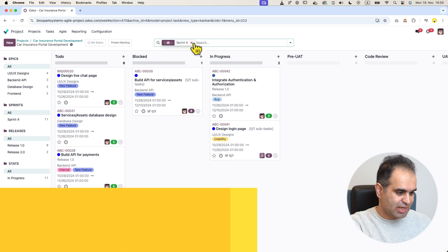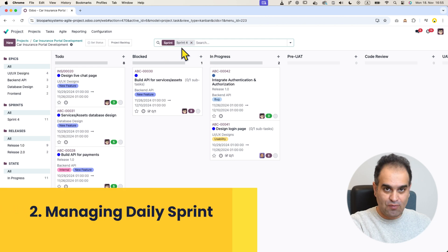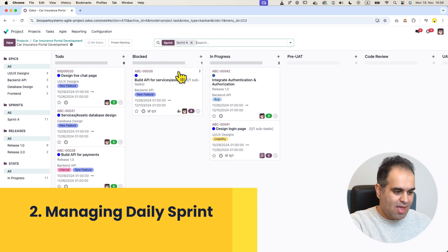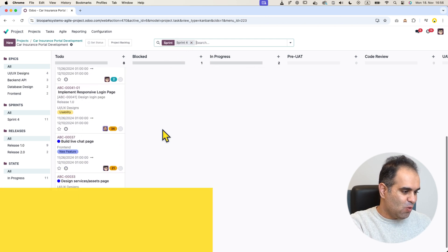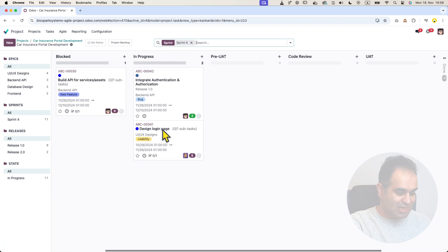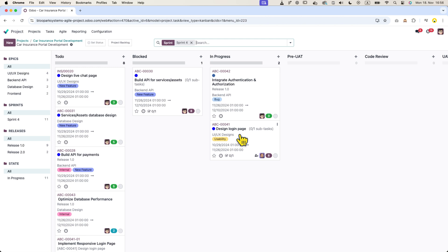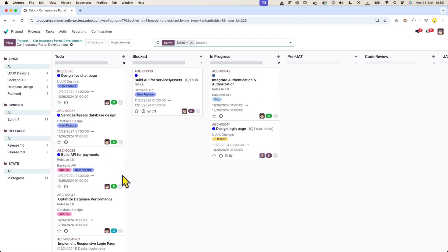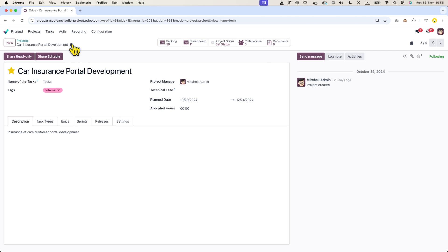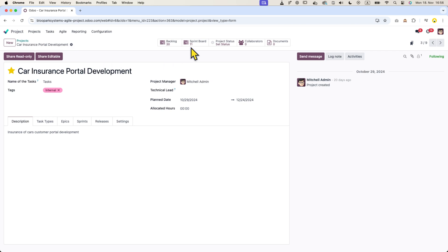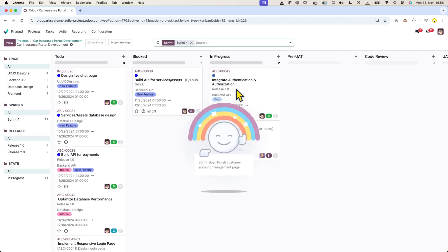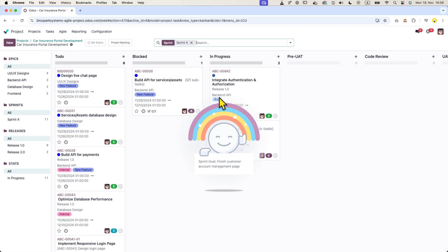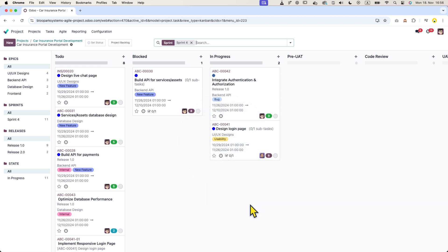Now let's focus on managing your daily sprint. As we can see, we are currently in sprint number four and we only see the tickets related to this sprint. Every time the team starts their daily standup and opens the sprint board, they will see a pop-up displaying the sprint goal to help keep the team focused on achieving it.